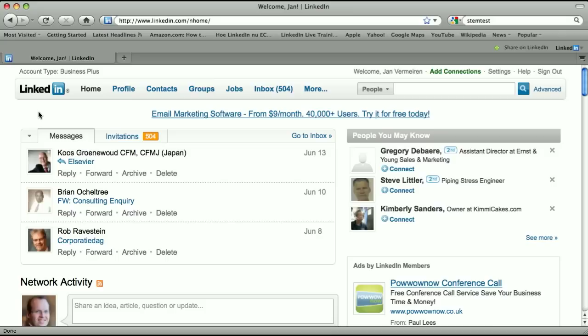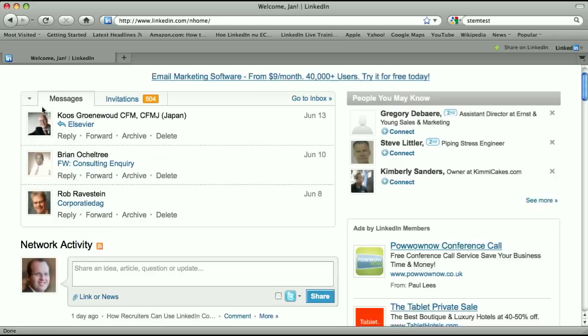Sometimes people ask me, Jan, I get messages from people in the updates, and I don't care what they're doing in their private life. LinkedIn is for me a business website, so how can I hide these people? How can I not receive those messages anymore?